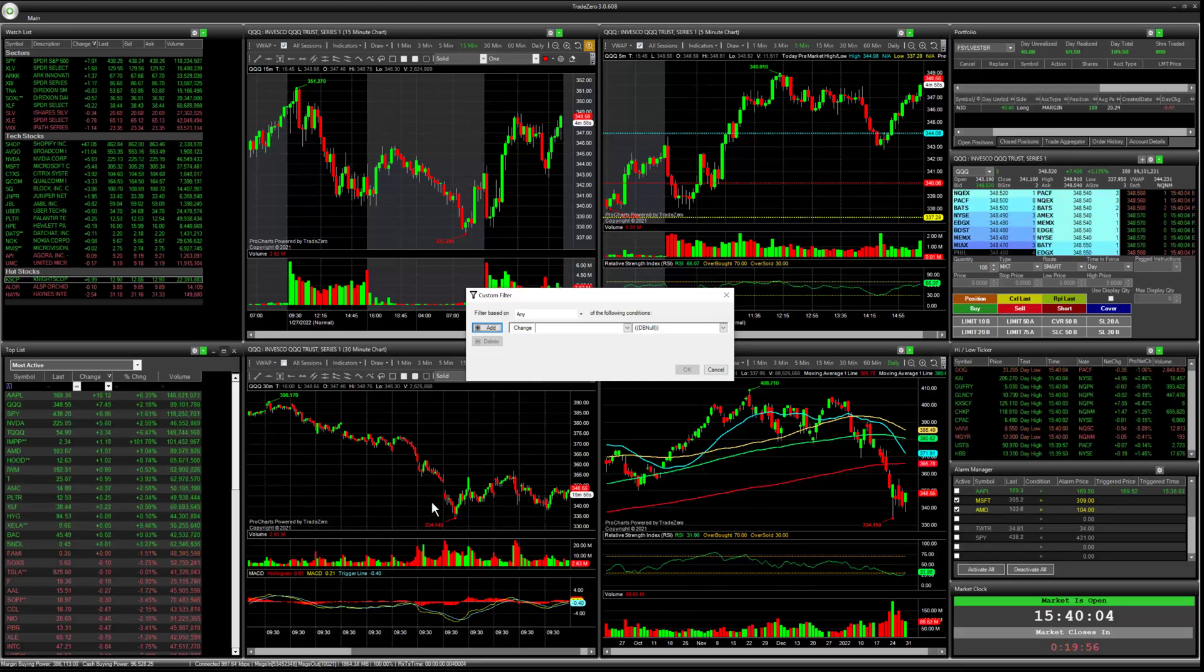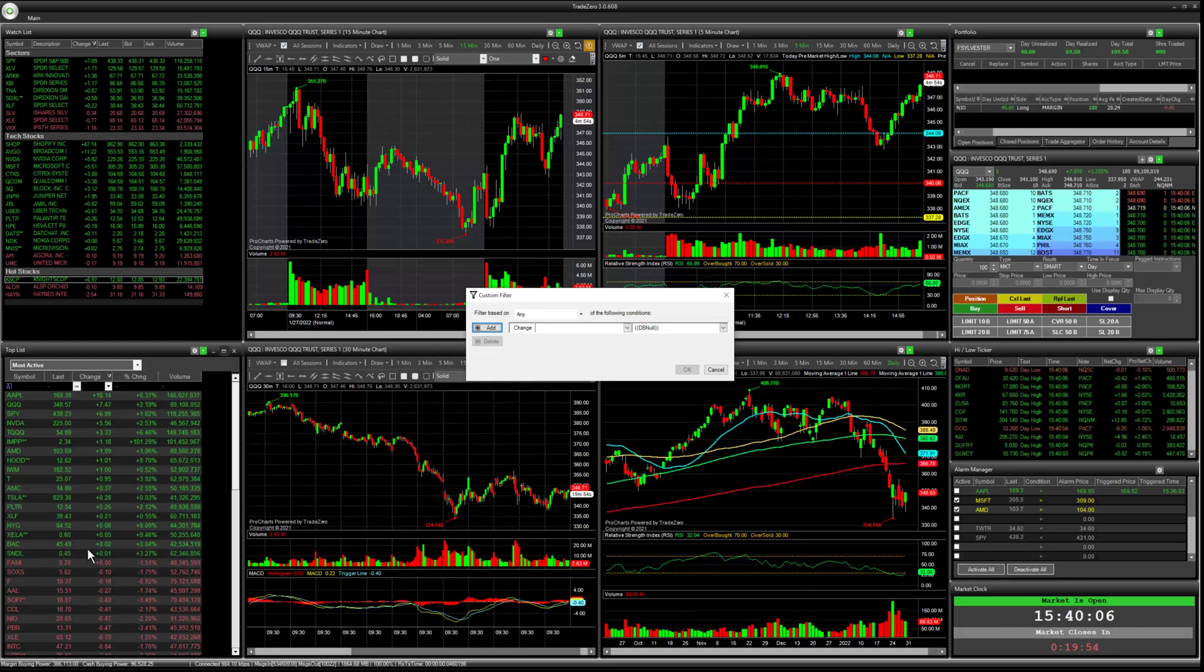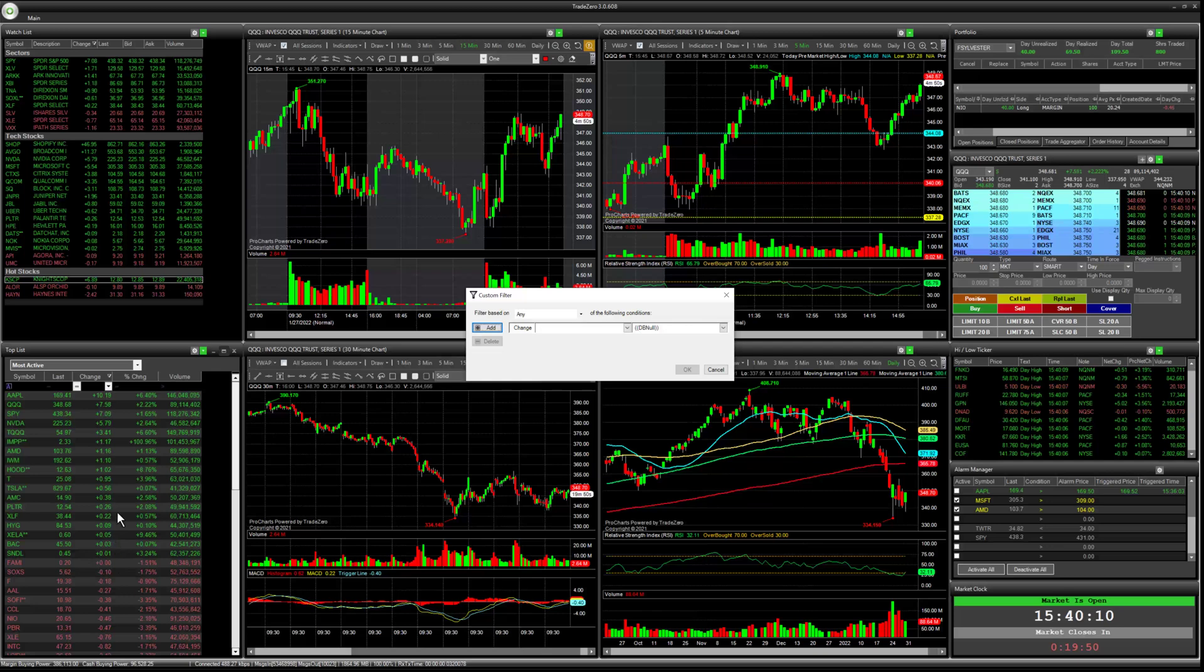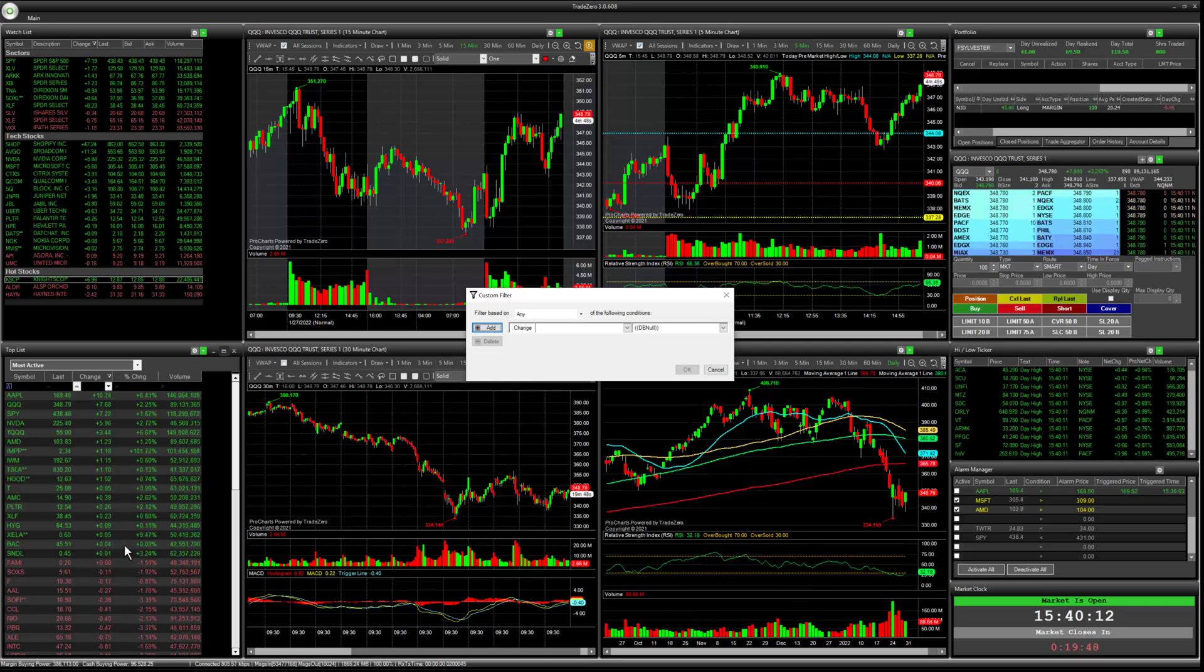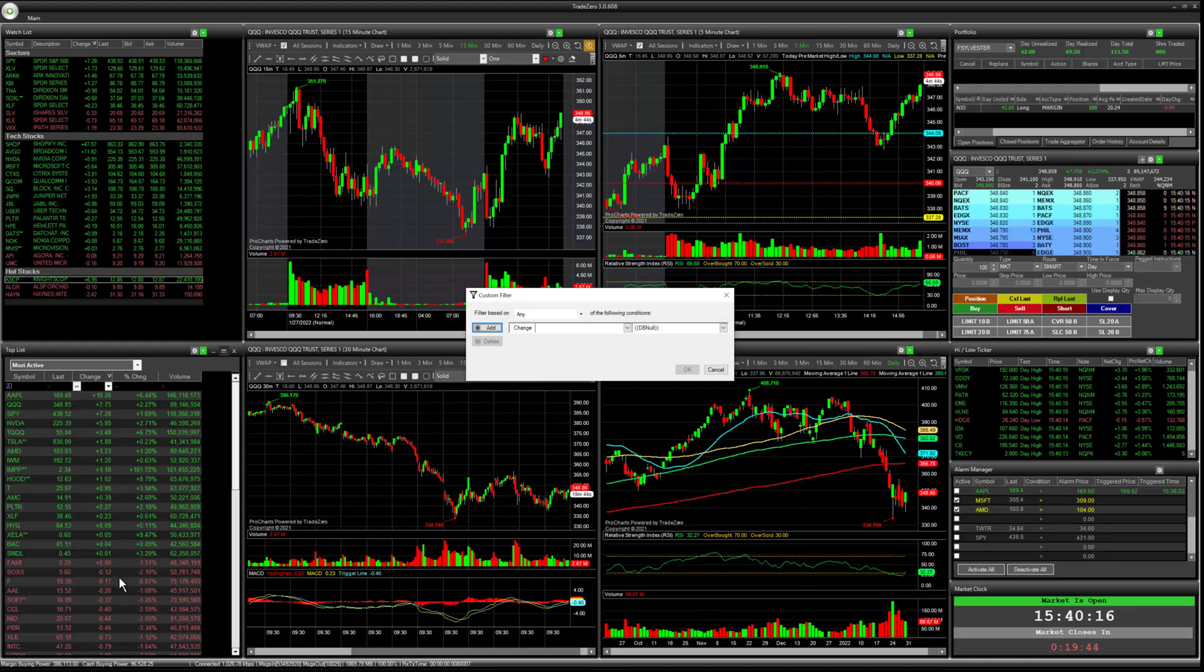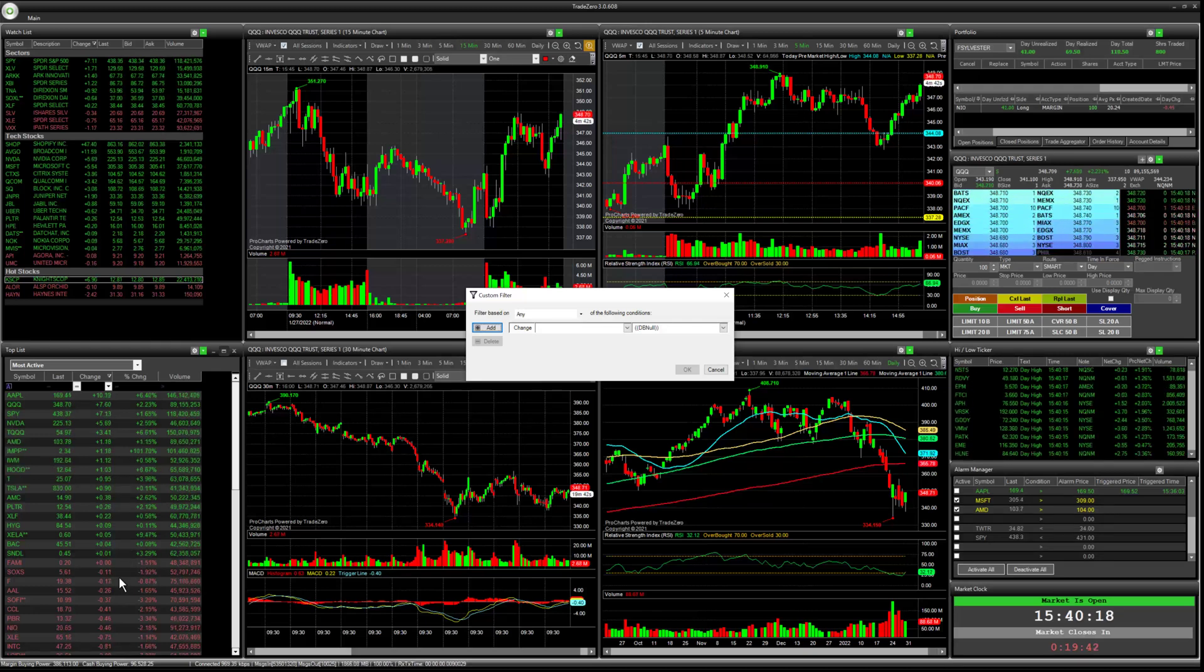So as you can see on our tops list here, some of these symbols are barely positive on the day. So we're going to exclude these and also anything that hasn't dropped more than 50 cents, we're going to exclude those and it should give us a more refined list.